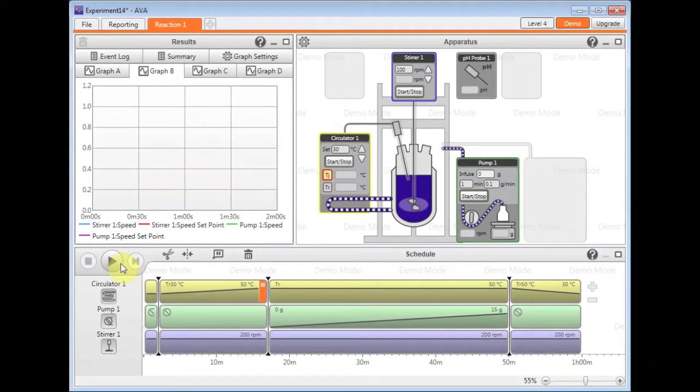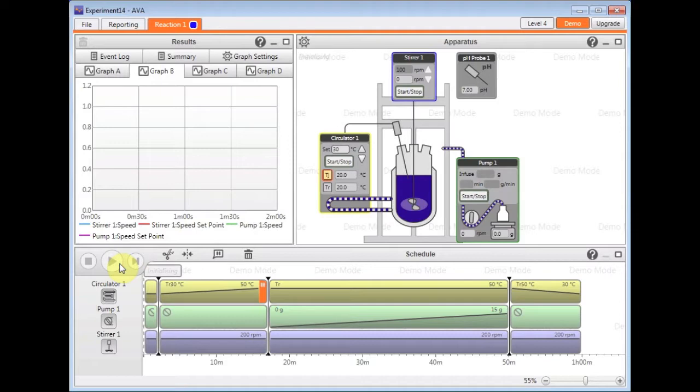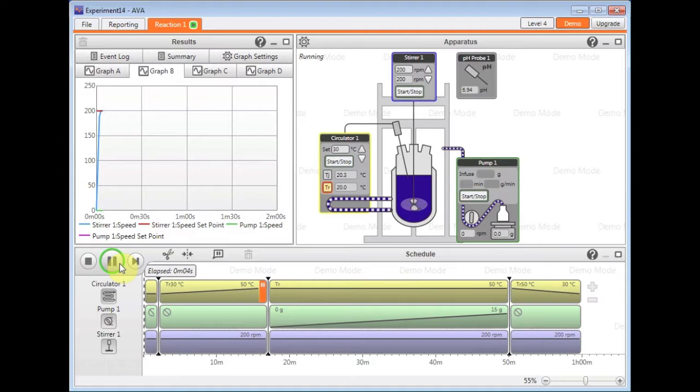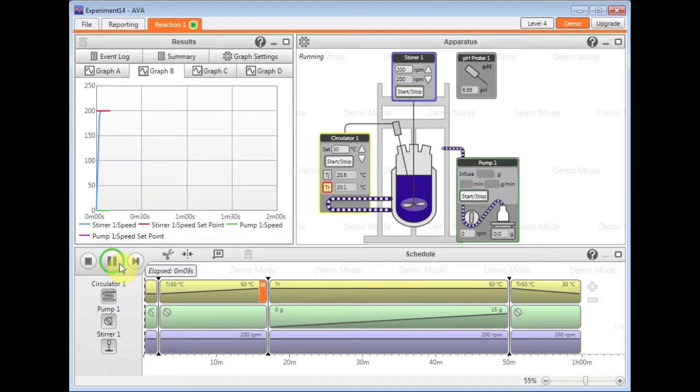I'm just going to push play on the schedule. The schedule will now automatically move through those steps that I've created, setting the apparatus to each of the values shown in each window there.